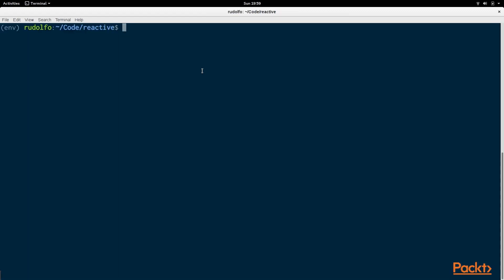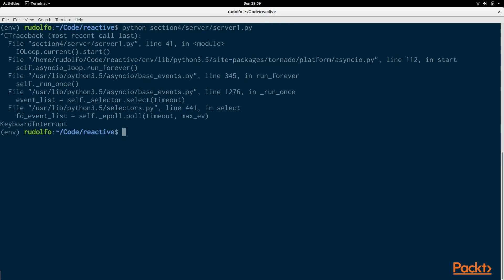So, if we run the program right now. Section4.server.server1.py. It'll start running and nothing will be happening. But the server is indeed running. So, going to kill that. And you can see through the traceback that we are in an ioloop.